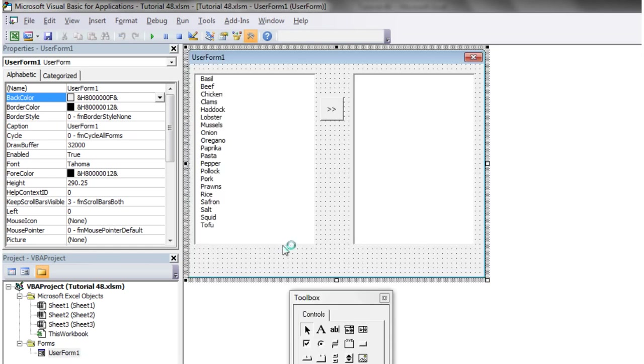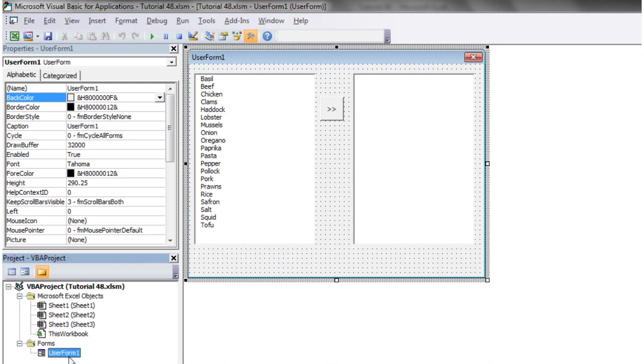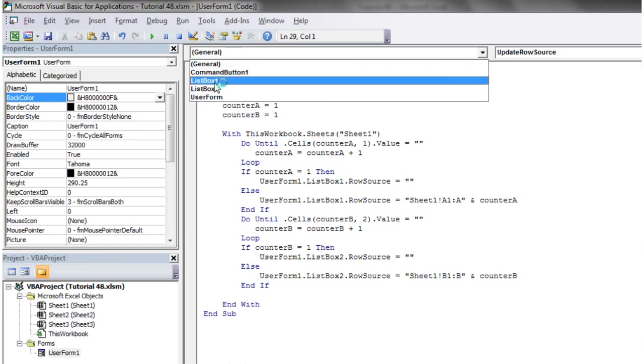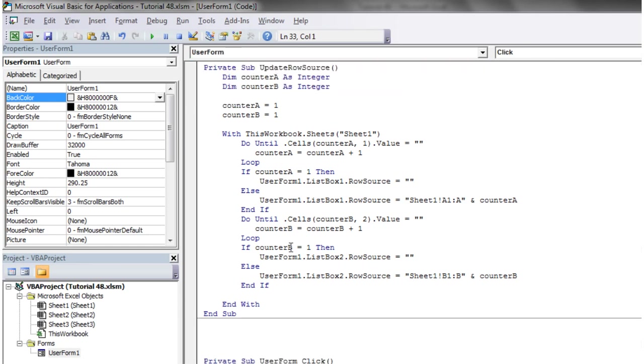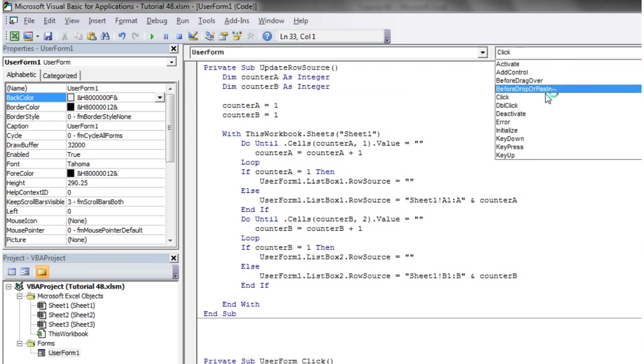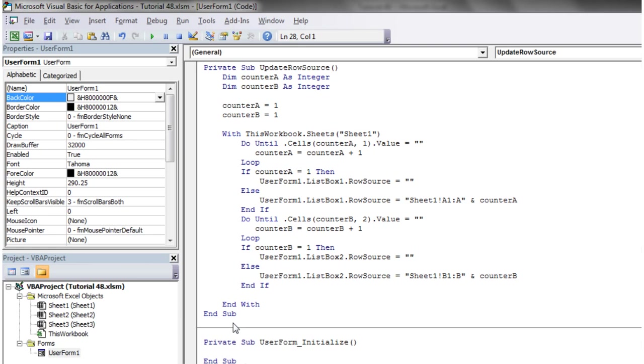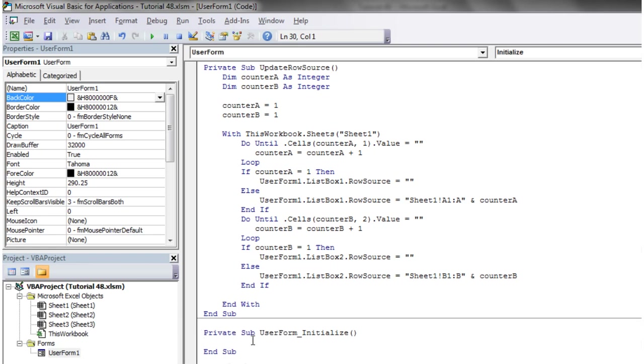If we go into our user form, I'm going to go into the code of the user form, and I'm going to go to UserForm and Initialize. So the user form initialize event works like the normal worksheet event, but it's going to activate when this user form is initialized. We just want to call update row source, so whenever the user form is opened it's going to run that update row source.